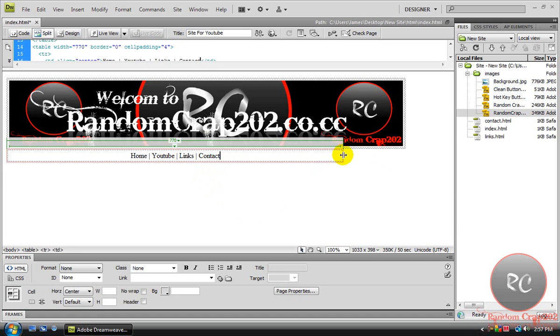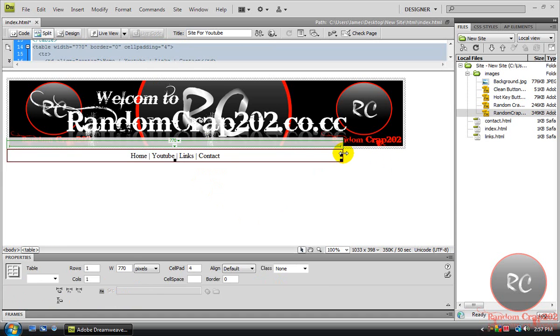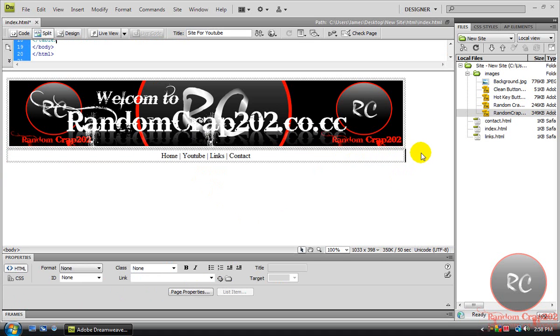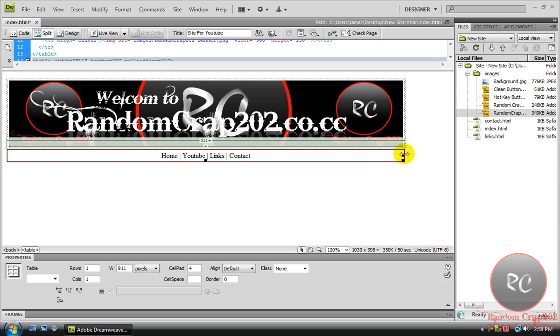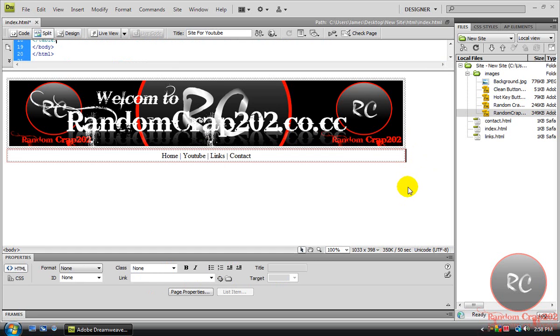And we're going to stretch this to fit the other box. I want to get your stuff just about all even up with each other. That's good. Perfect.